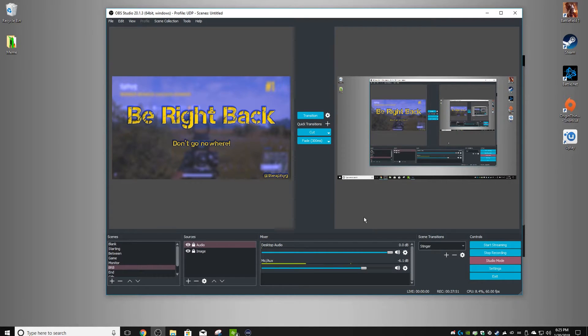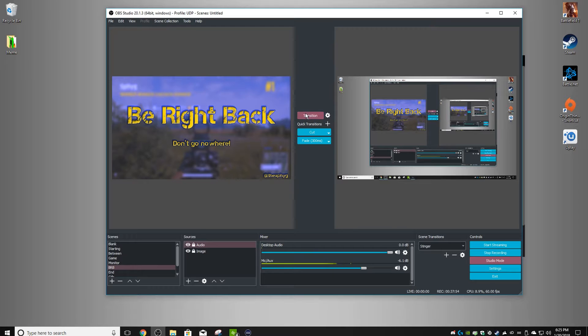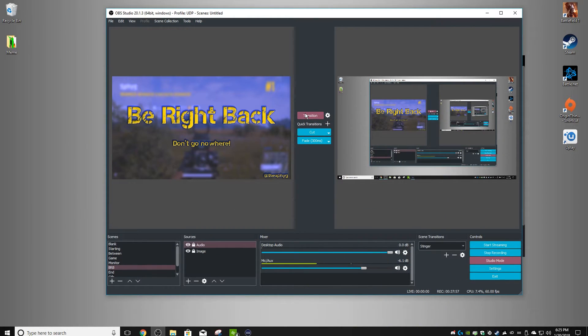Hey guys, Sphig here. Today I'm going to be showing you how to properly use GIFs with the Elgato Stream Deck.